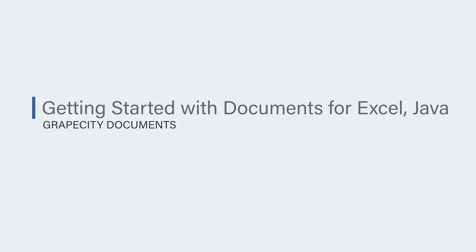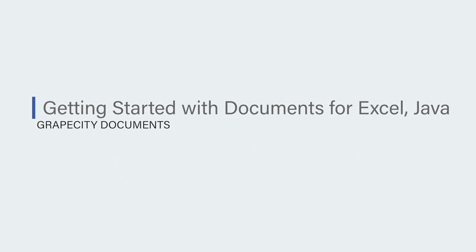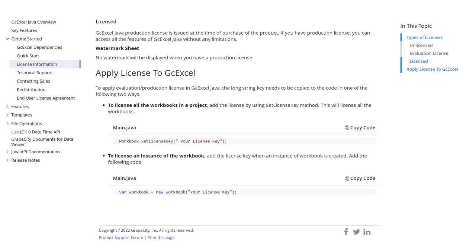Please note that GCXL Java requires JDK8 or later. For how to license GCXL Java, read the following licensing topic.